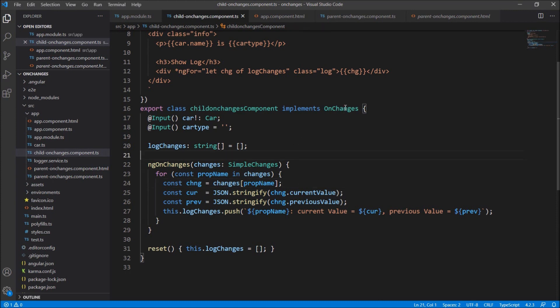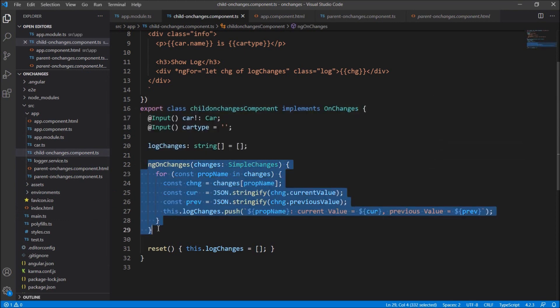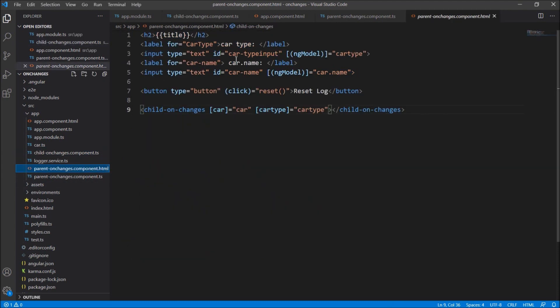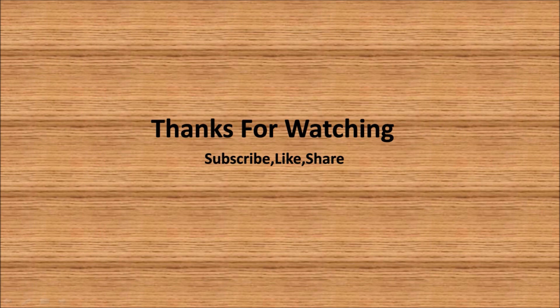So in this way, by implementing the OnChanges class and the ngOnChanges method, you can easily identify changes done to the input parameters or input objects passed from the parent component. Whenever we change a value in the parent, the child automatically comes to know. This is useful in scenarios where you have text boxes in the parent and a child component that should also detect those changes. Thanks for watching — kindly subscribe, like, or share.